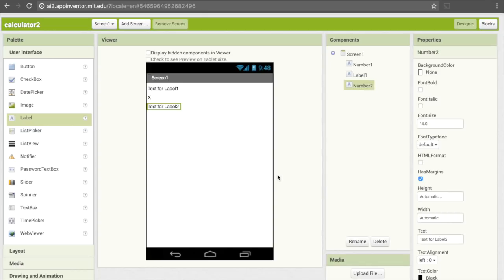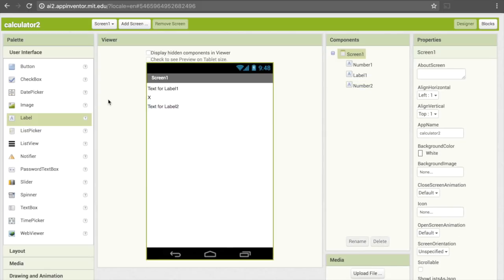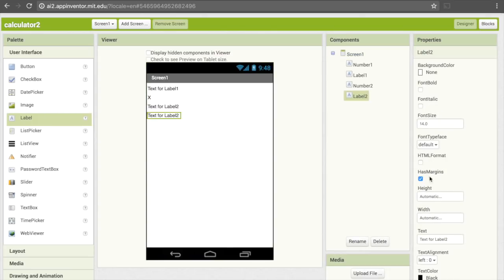Note that even though these labels are going to eventually have numbers in them, I don't need to set them right now because I want those to be randomly chosen values. I can't randomly choose values here in the user interface — that's going to have to be done in the code later. So for now I'll just leave it as Text for Label2. The last label I'll need is an equals sign, so I'll pull down another label, go under Text, and change that to an equals sign.